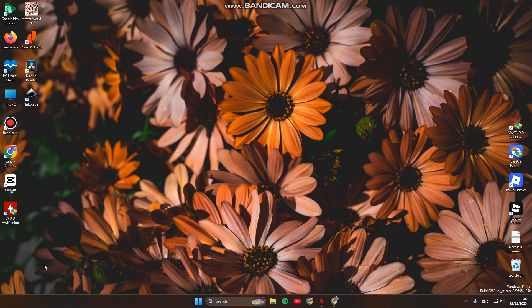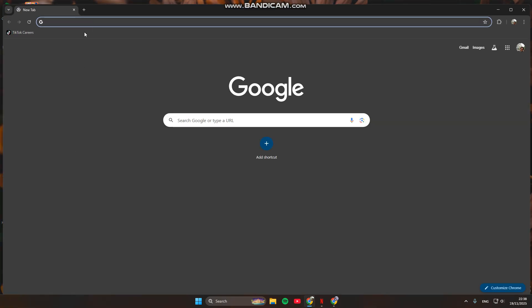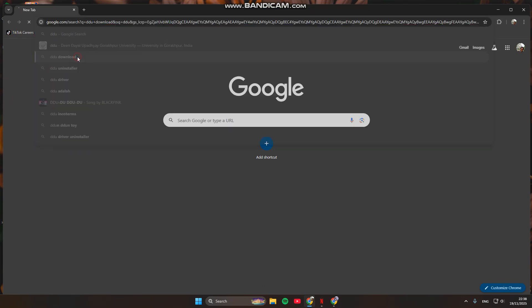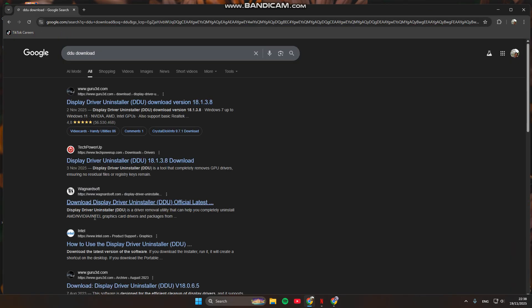All of these have simple fixes. Let's start by cleaning the old drivers using DDU. Search Google for DDU or Display Driver Uninstaller, download it, and open it. Choose GPU and AMD, then click on Clean and Restart. This will reset all old driver files and remove conflicts that cause the error.